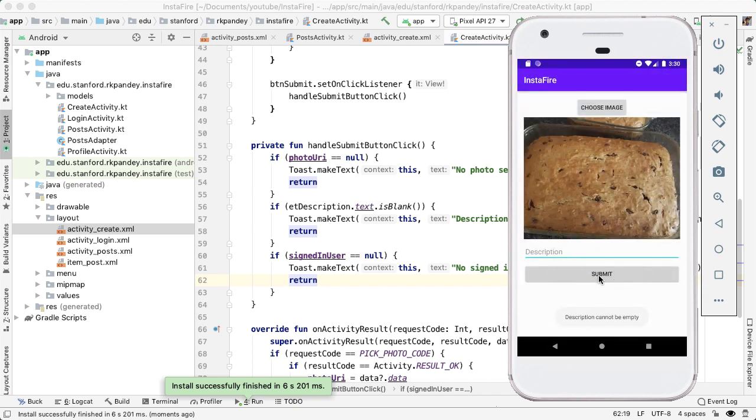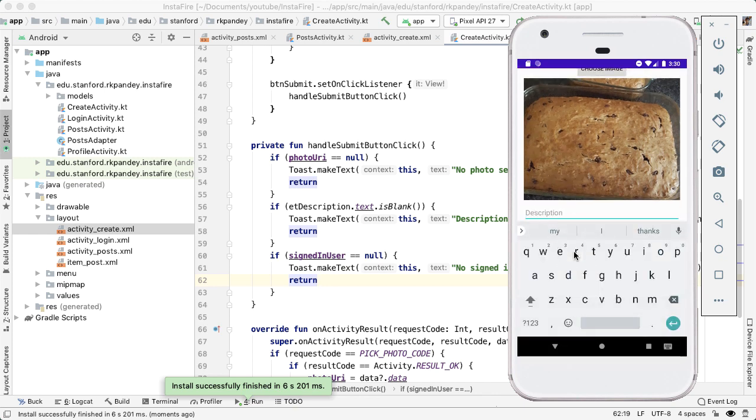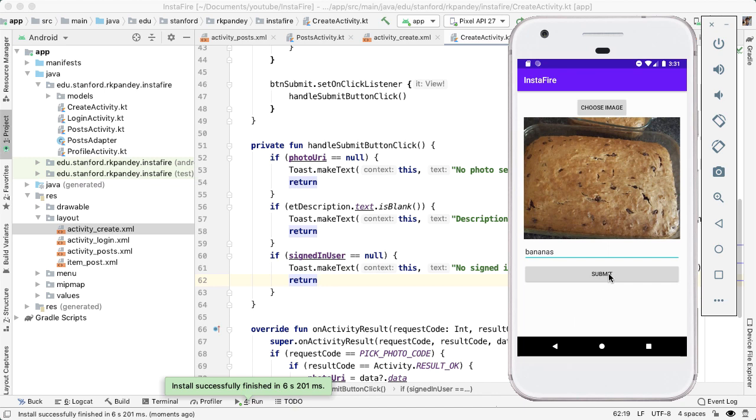And now if I put in a description, bananas, and I submit. Now we don't see an error, but we haven't actually hooked up the logic yet to submit this to the Firestore database. And that's what we'll do in the next video. If you have any questions, drop a comment. Don't forget to like and subscribe, and I'll see you in the next video.